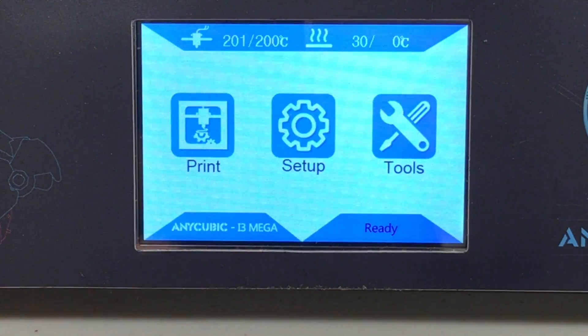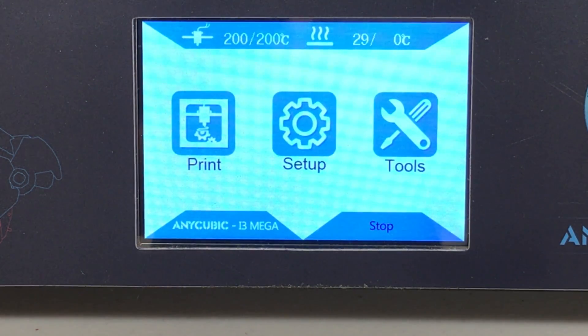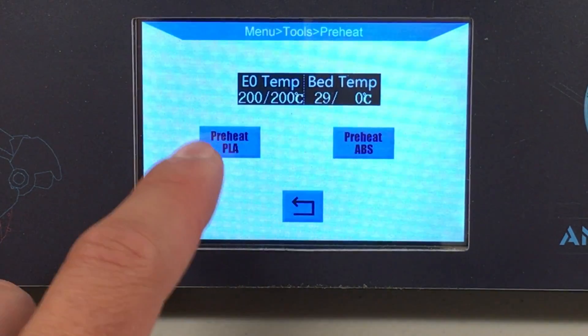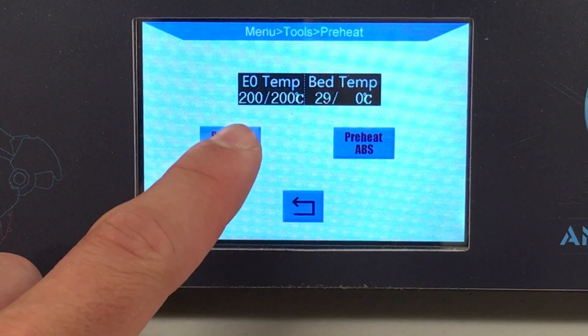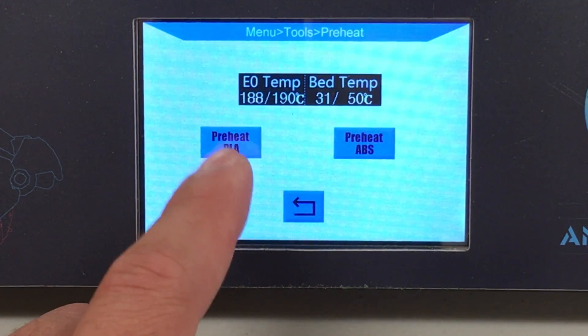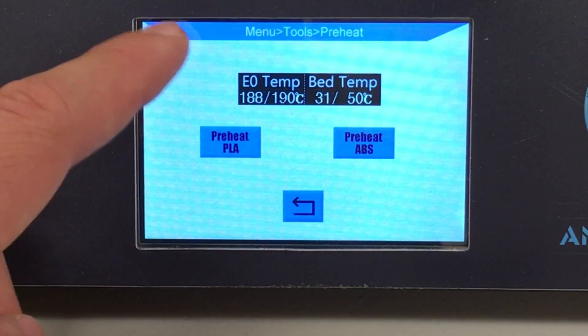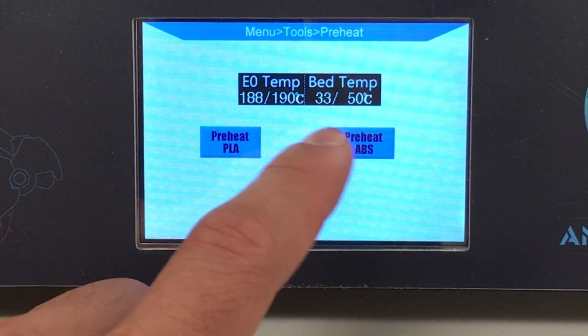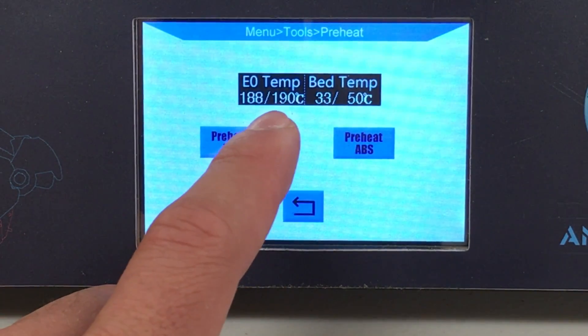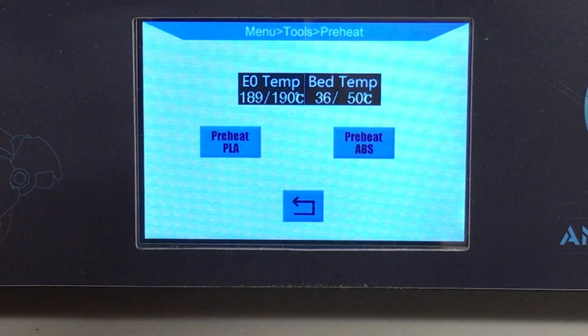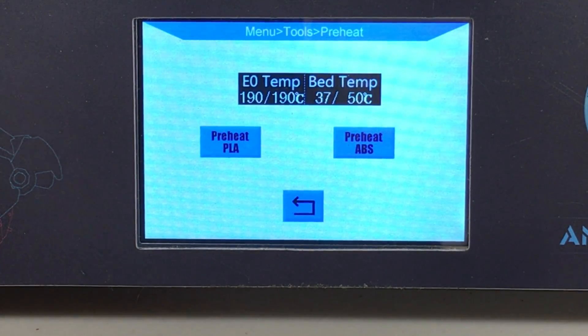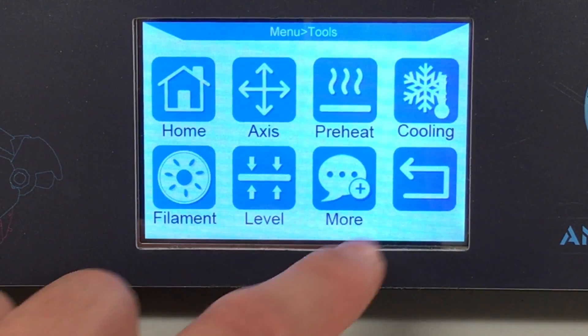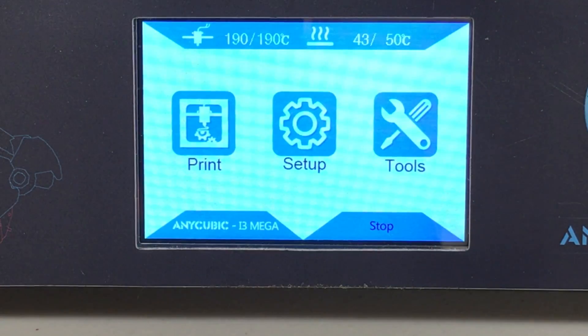Before you start your very first print, go to tools and hit pre-heat, and select pre-heat PLA if you are using PLA material. As you can see, when we hit pre-heat PLA, our extruder temperature and the bed temperature are set to 50 and 190 degrees Celsius. We will wait until they hit the target values and start our very first print. Let's go back. While they are heating, go back again.